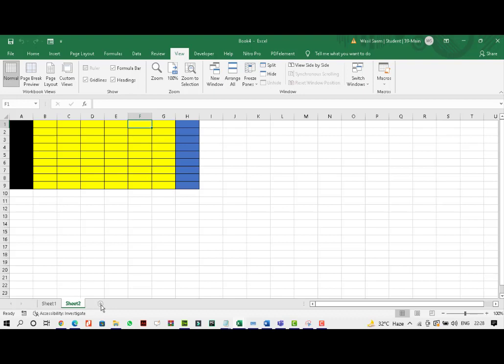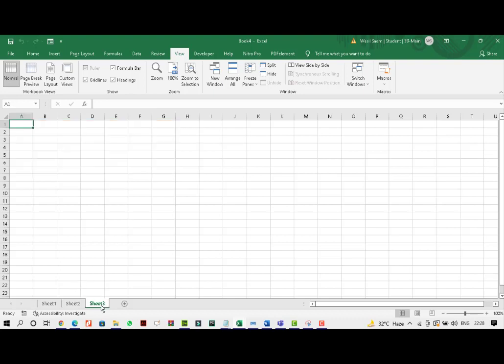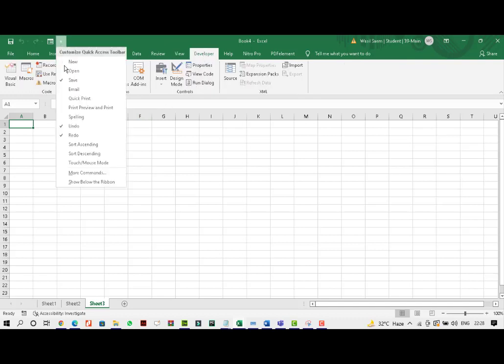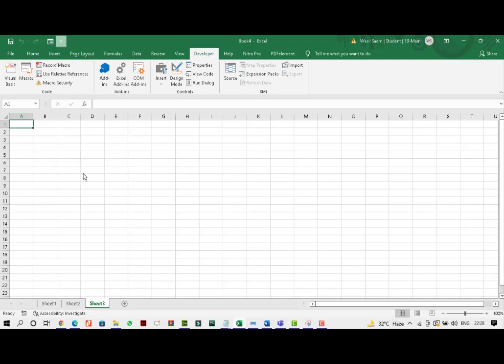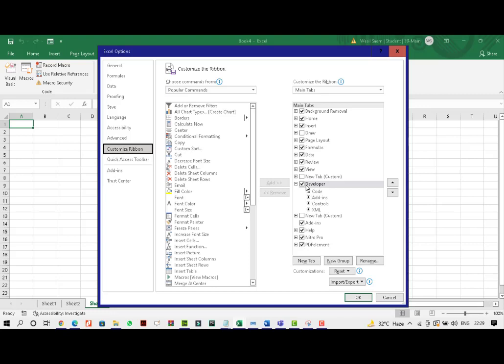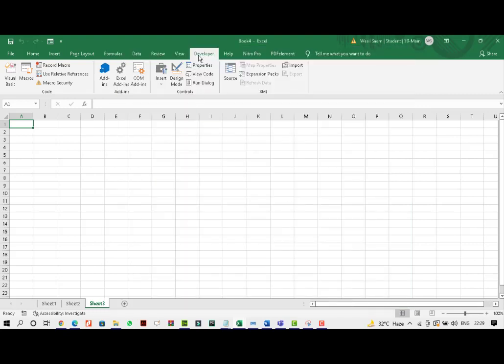What we could do is we could make a button and when you click on the button, the following macro would run. For that, what we do is in the previous lecture, I told you how to add the developer tab. You can add a developer tab from coming into more commands. And in the customize ribbon, make sure this is ticked. Once you do that, developer tab will be there.